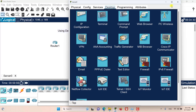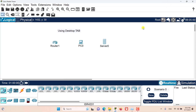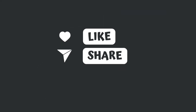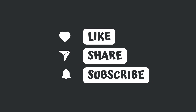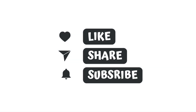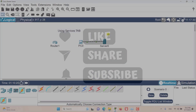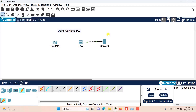And that's it for this episode everyone. I hope this has been informative for you and I'd like to see you in the next episodes. Stay tuned. Hello and welcome to this episode of Packet Tracer. In this episode we want to discuss using the services tab.